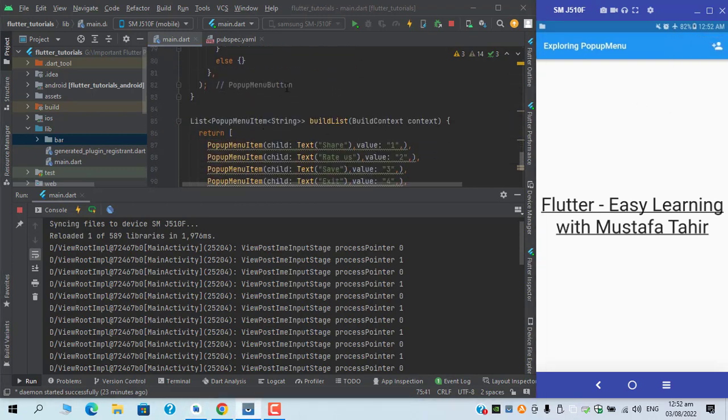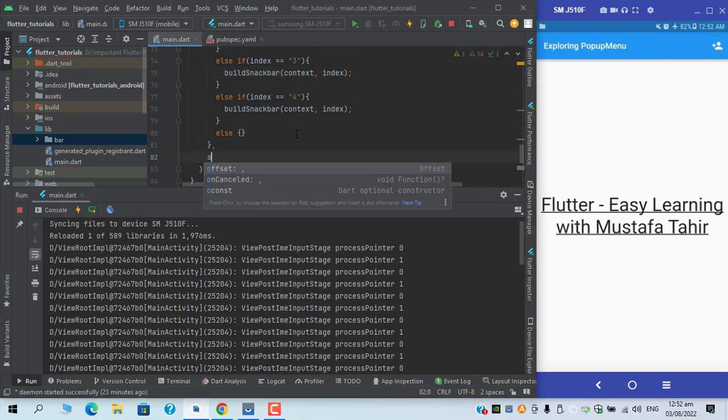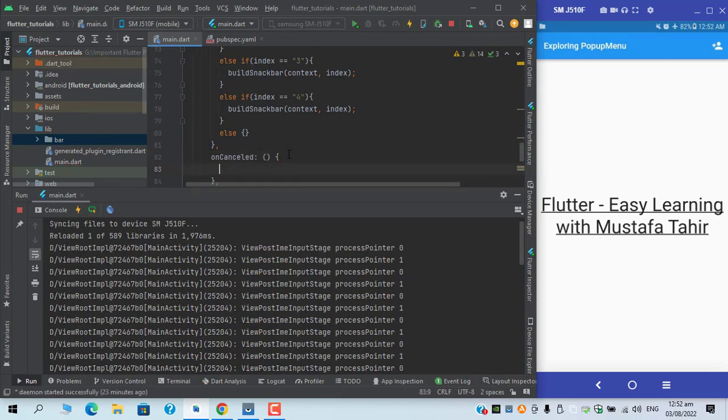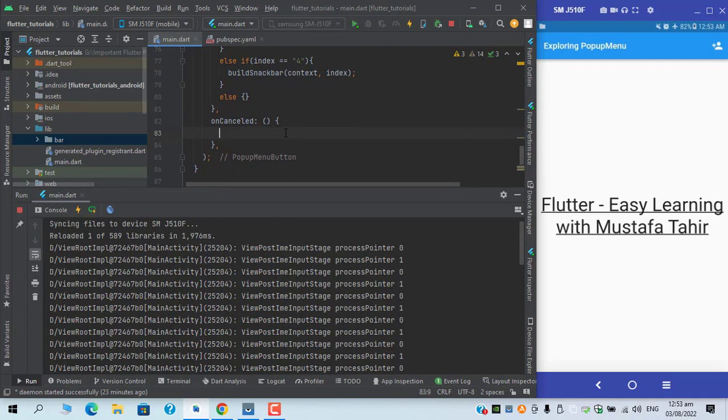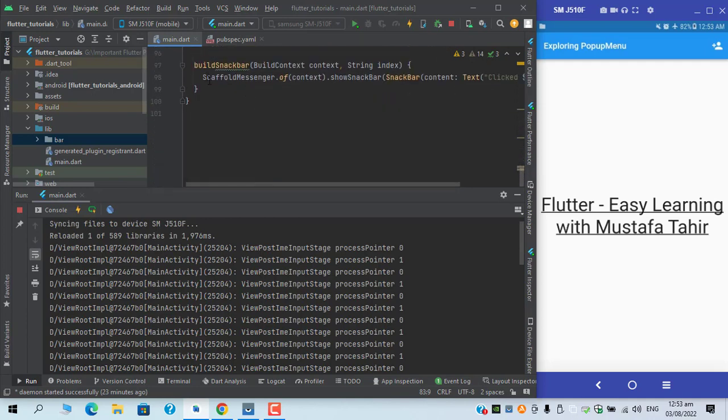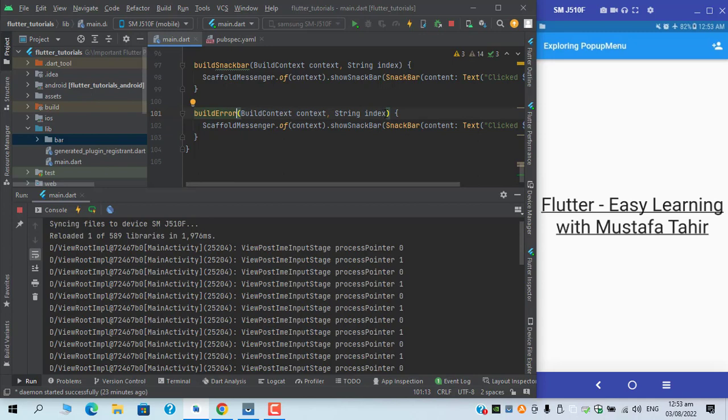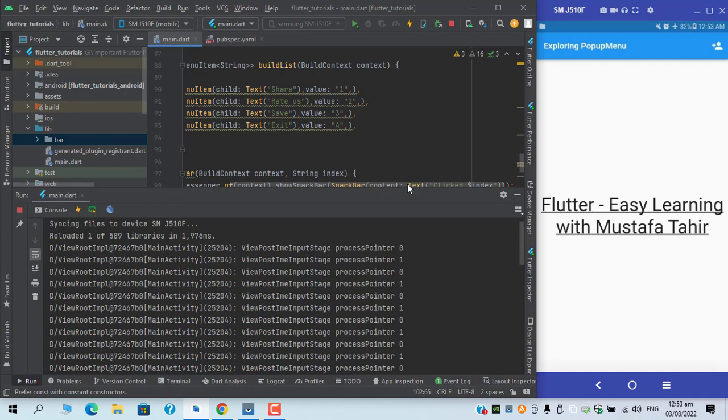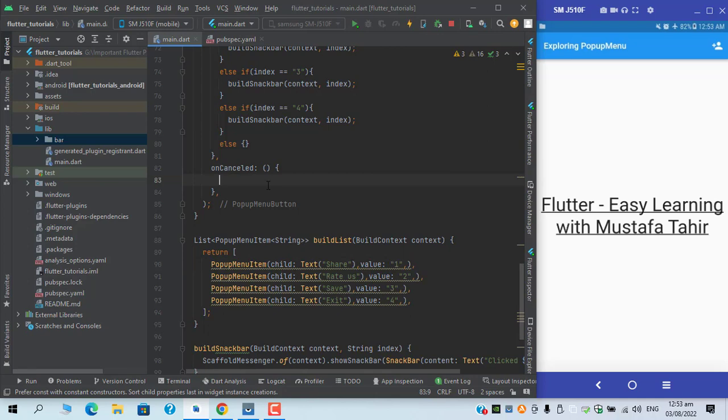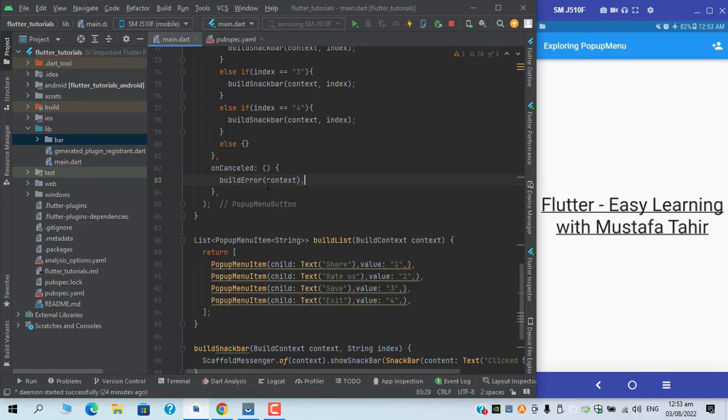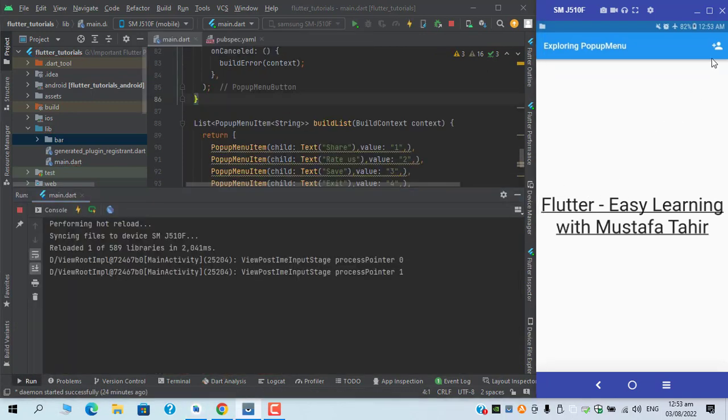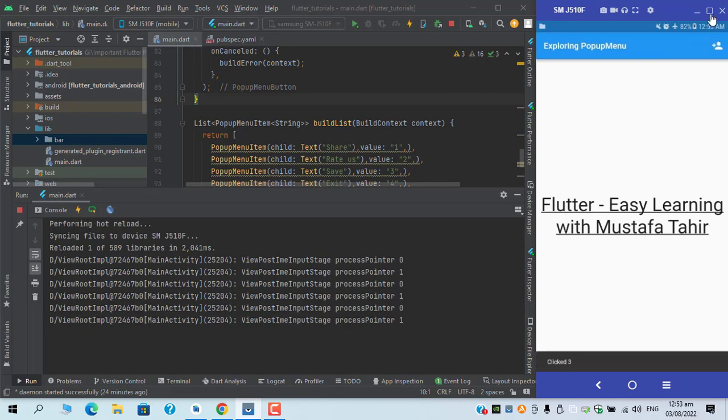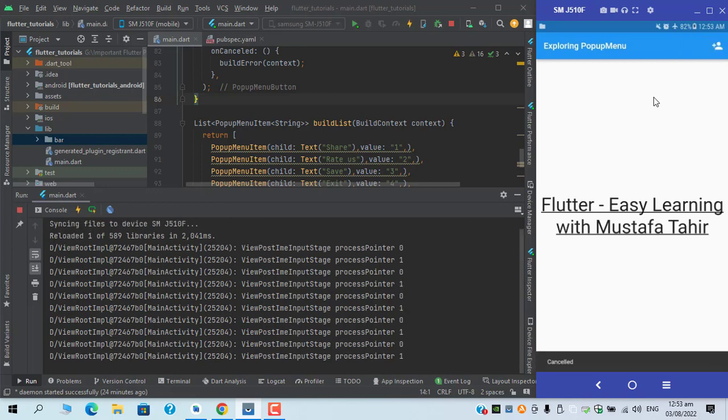We are done with the on selected, now it's time to add when we cancel. It doesn't require any single parameters, so in the same I can have a snack bar which is just for error. I won't pass any index and I will just replace this with cancelled. On the on cancelled I will simply call this function. Let's try. Clicked, we receive the index. Cancelled, you can see cancelled snack bar has appeared.